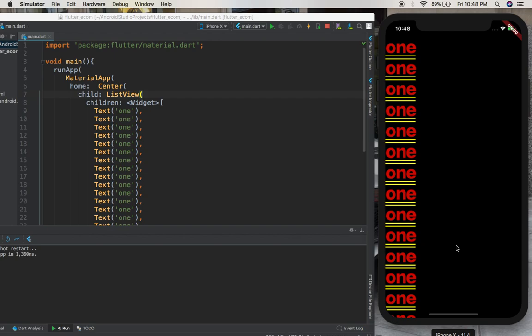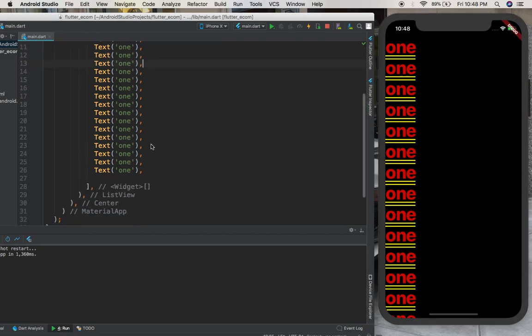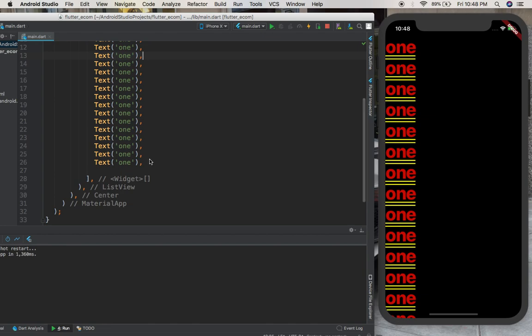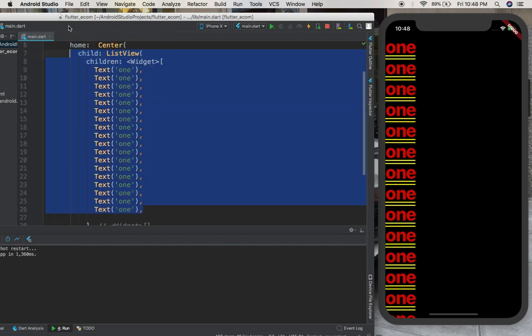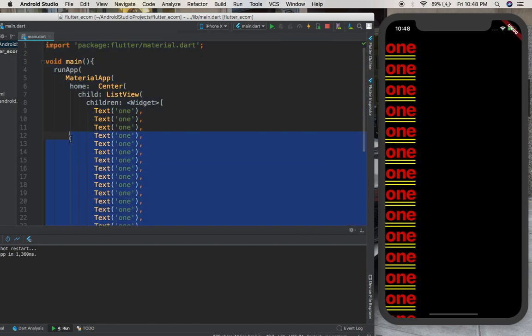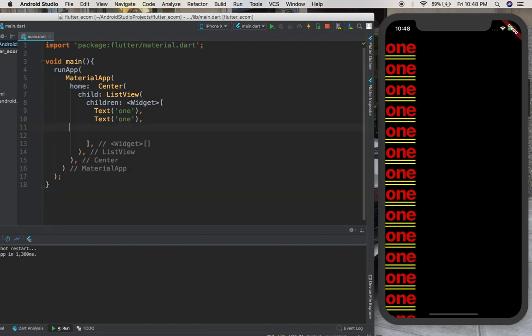And inside of this ListView you can have a lot of different widgets. I'm just using text widgets because it's the simplest thing we can do and use now. But it doesn't mean that you can only use text widgets.